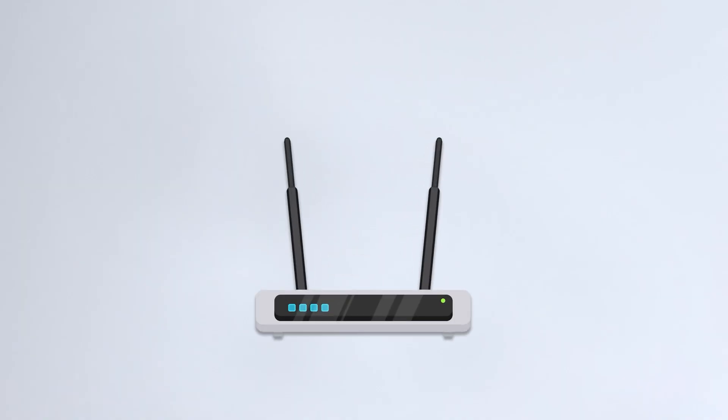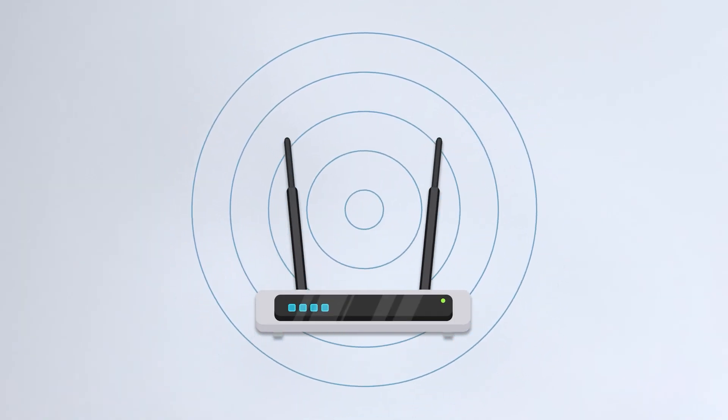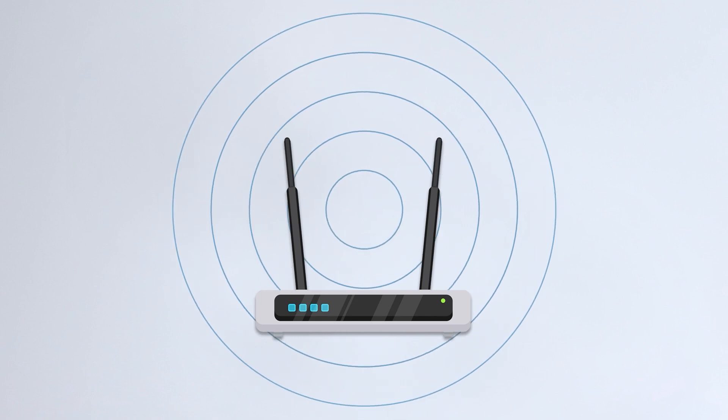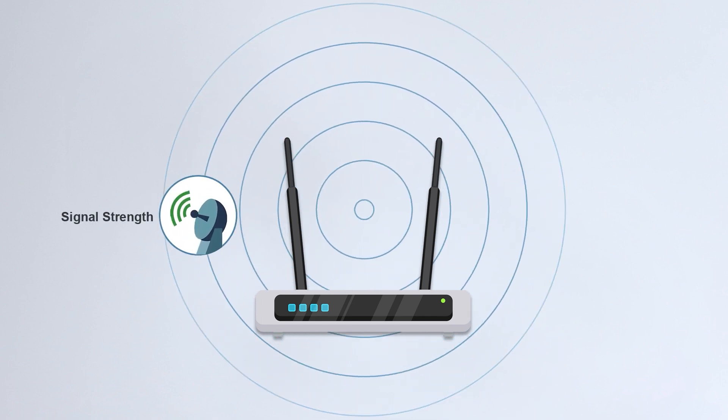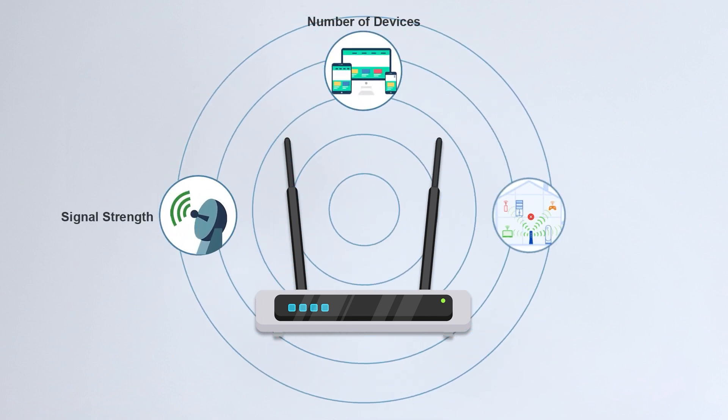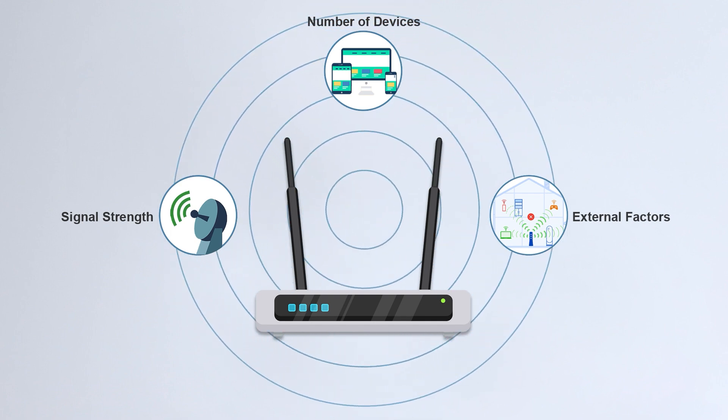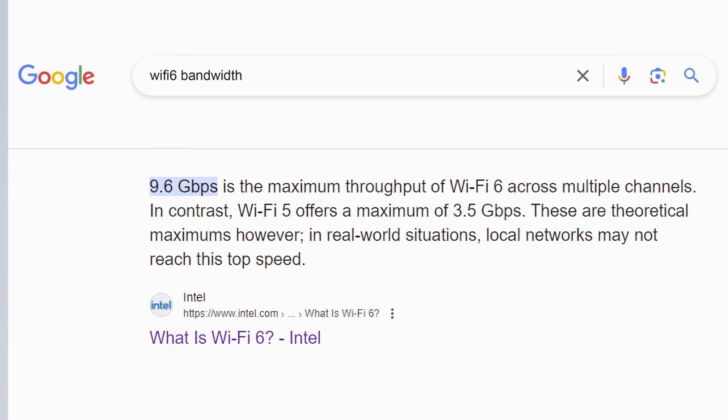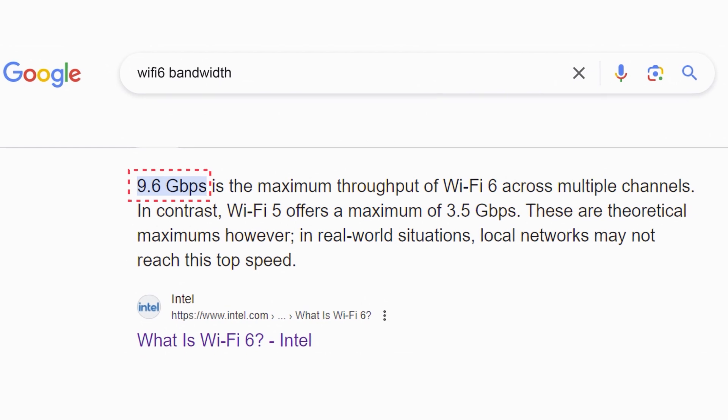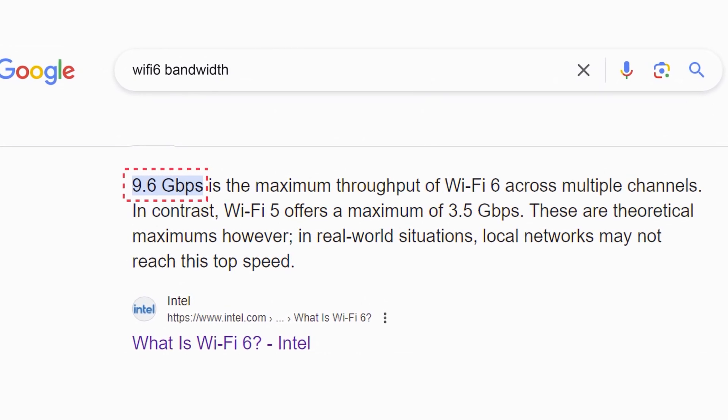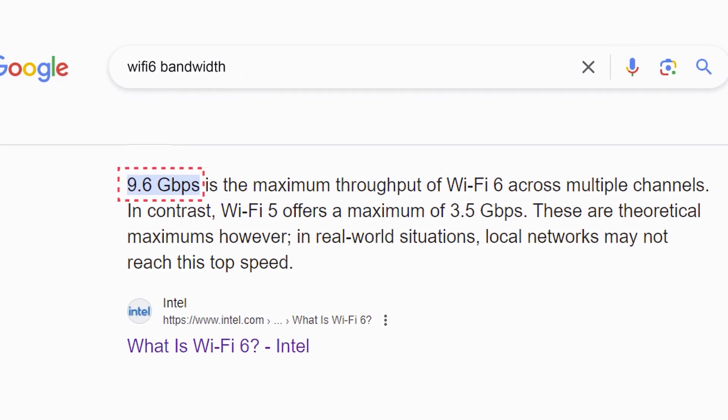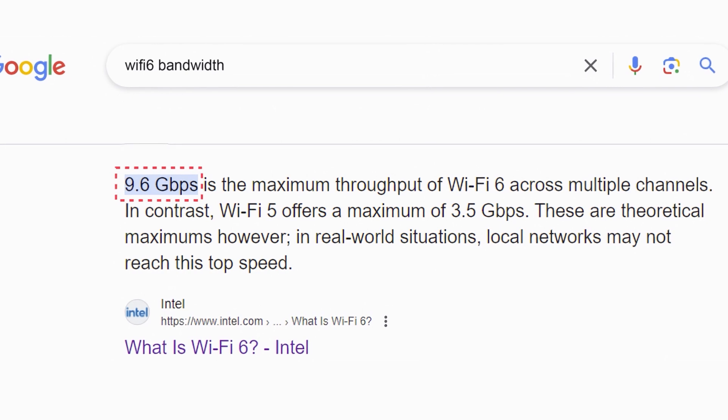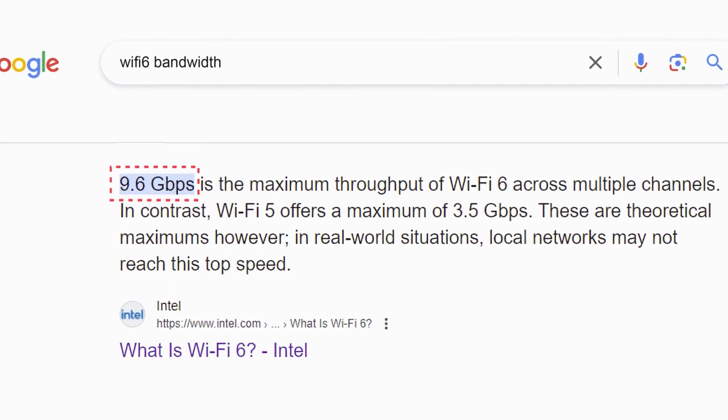Wi-Fi, however, transmits radio waves through the air, and speed is usually affected by signal strength, the number of devices connected, and other external interferences. The latest Wi-Fi 6 standard theoretically supports up to 9.6 gigabytes per second, but these are theoretical maximums, difficult to achieve in real-world environments.